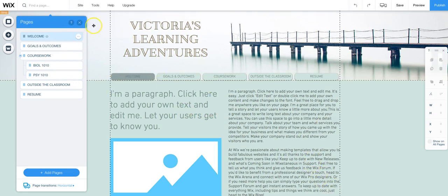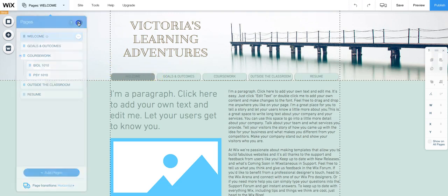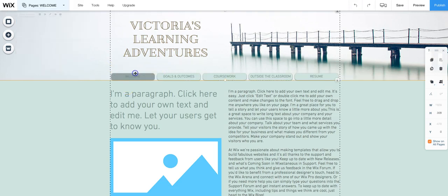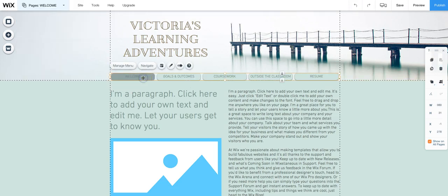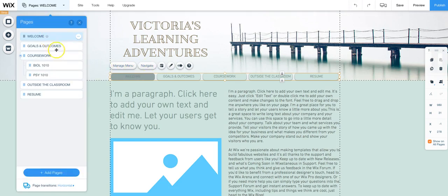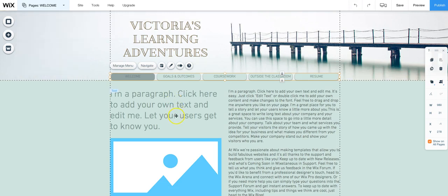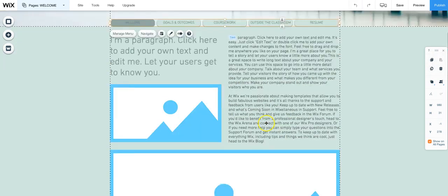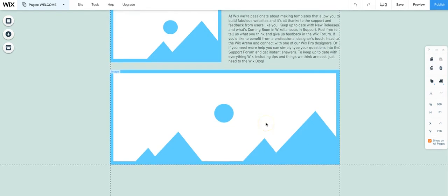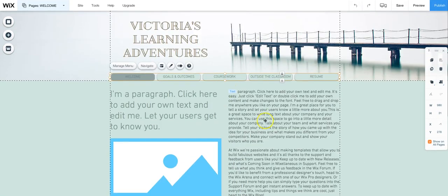You can also navigate to this menu by clicking on the actual menu here, but from here you'll have to click either manage menu or navigate and that will bring you the same thing. So once we are on here we know that we can start editing your welcome page.